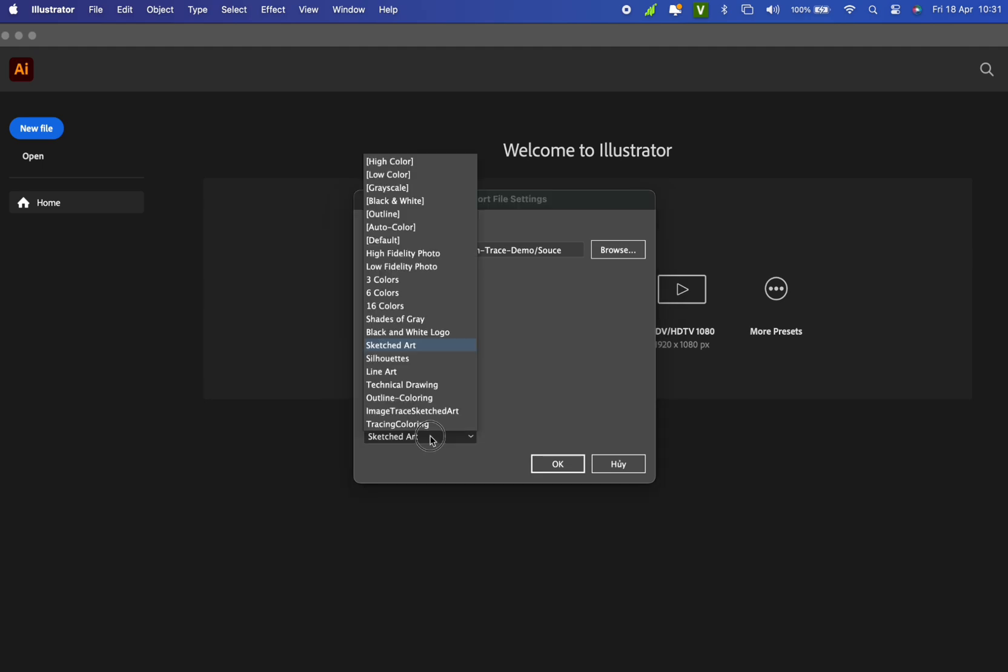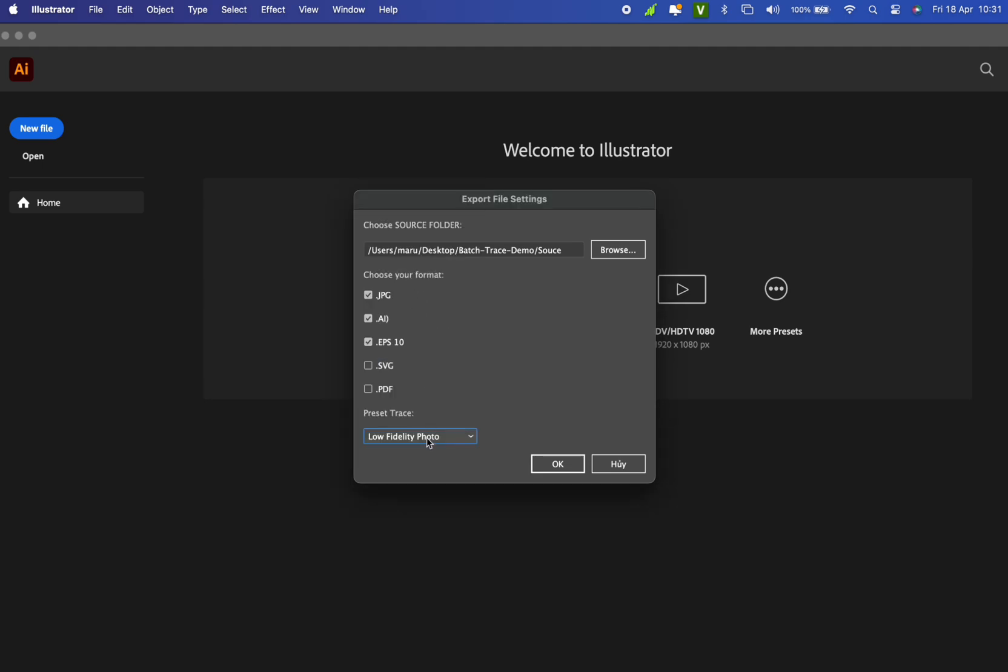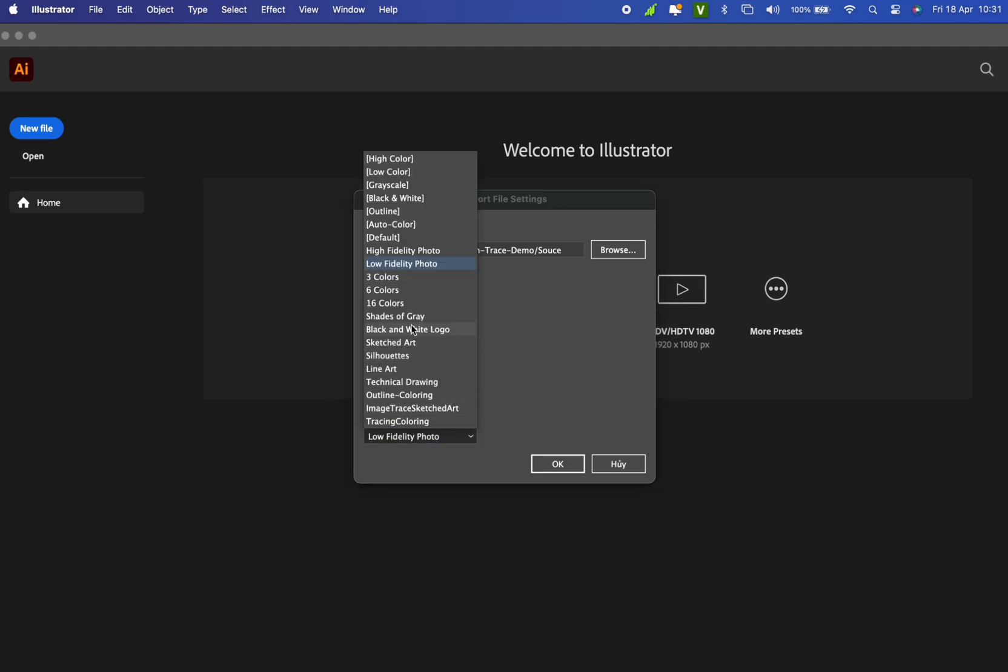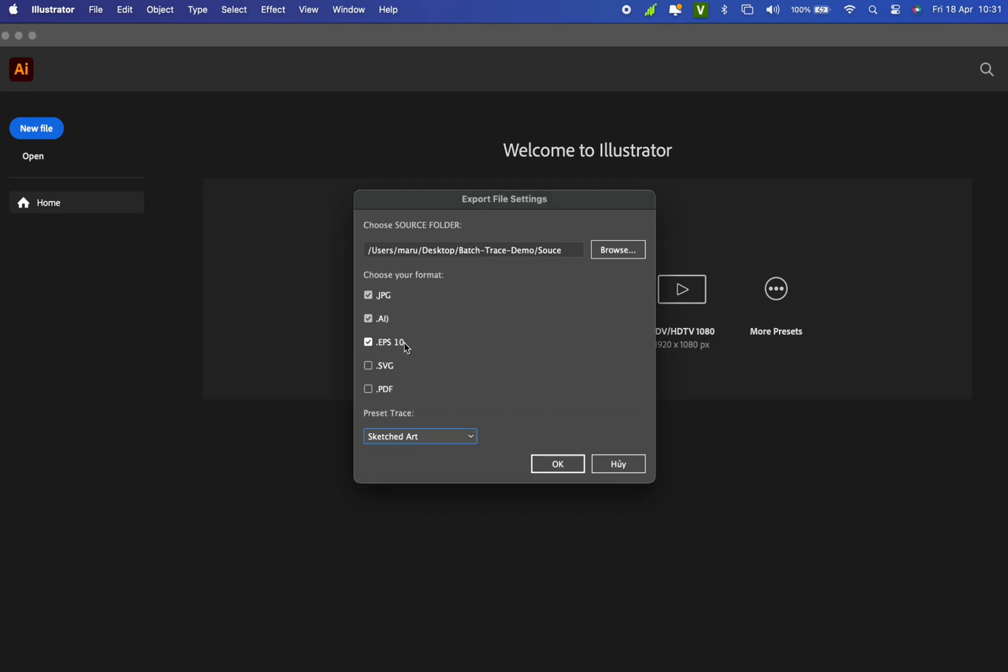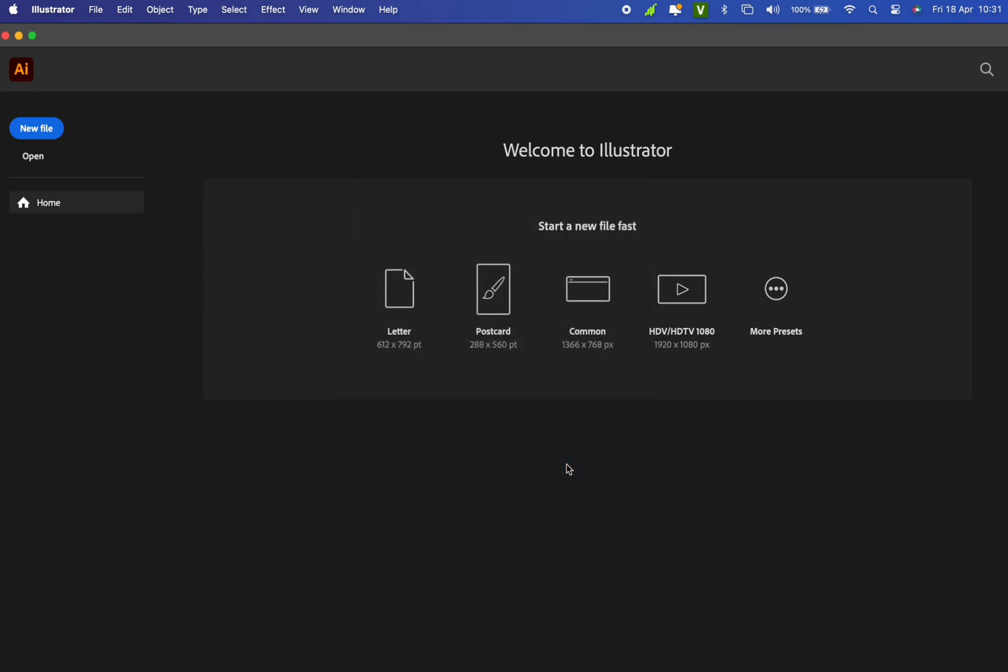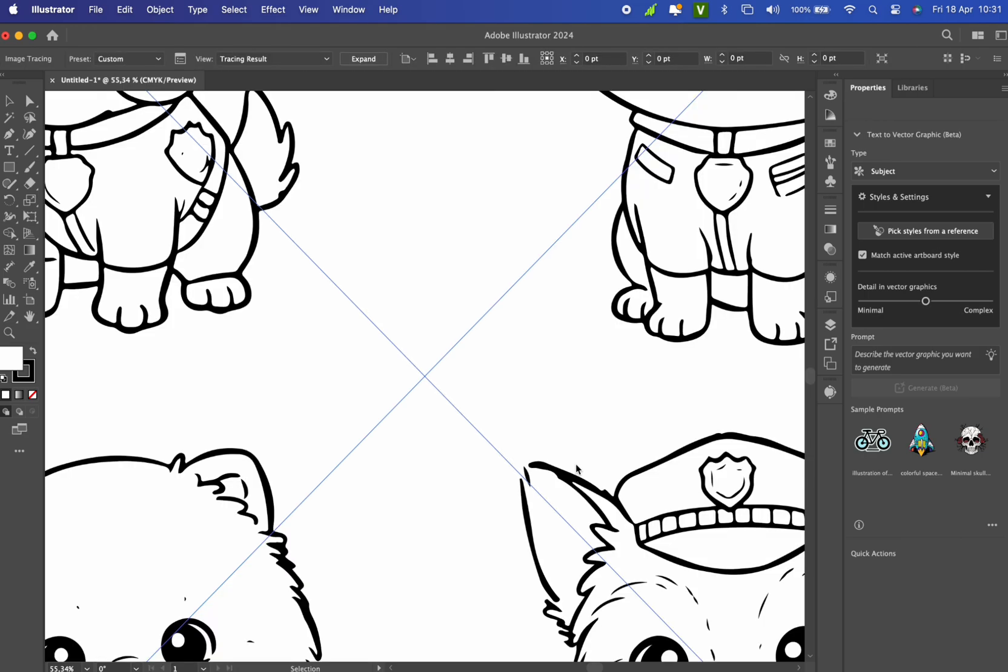Next, pick a trace preset. Choose one that suits your images. Since my coloring book images are simple, I'm going with Sketch Start. That's it. Hit OK and wait for the results.